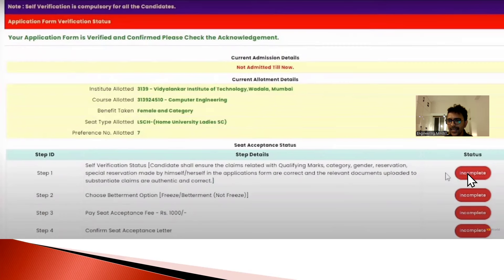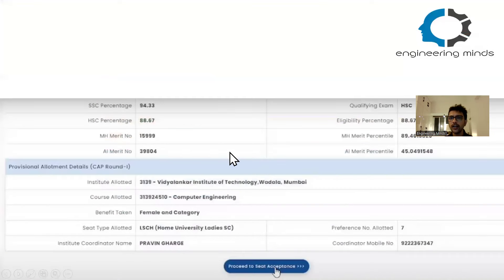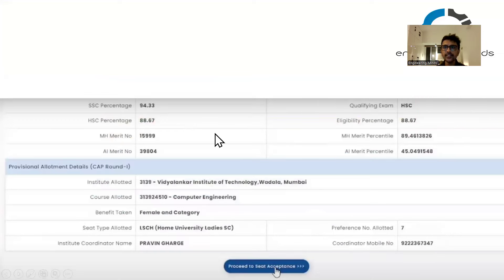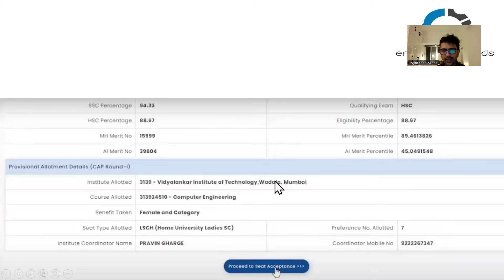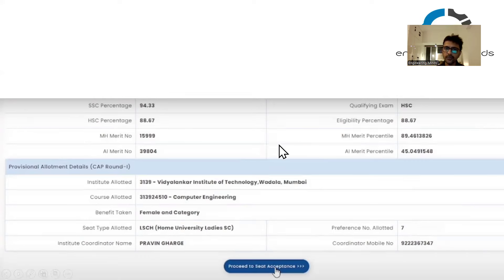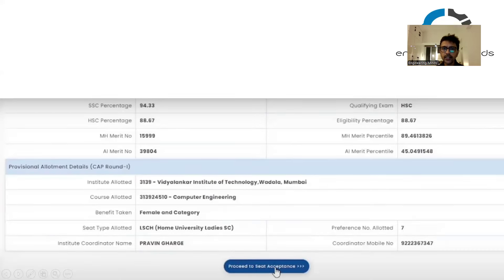When you click on Step 1, it will take you to the Self Verification Status screen. Here you basically have to verify your details - whether they are correct or not. 99.99% of the time these details will be correct. In case there is a mistake, raise a grievance from your login. After that it will again show the details - Vidyalankar, Computer Engineering, preference number 7 - and you click 'Proceed to Seat Acceptance'.